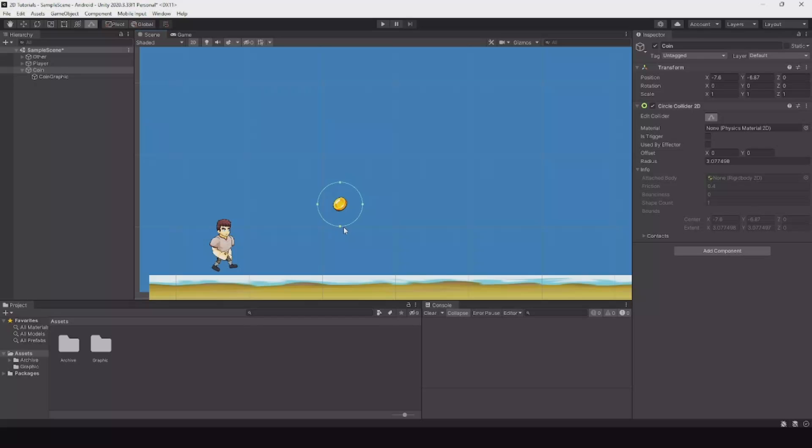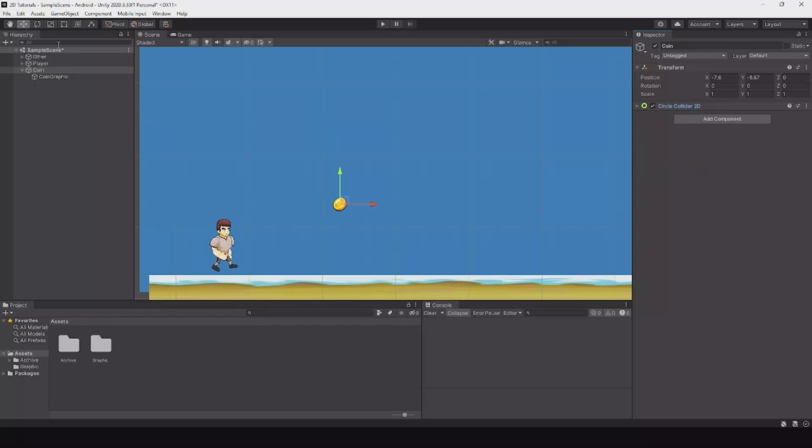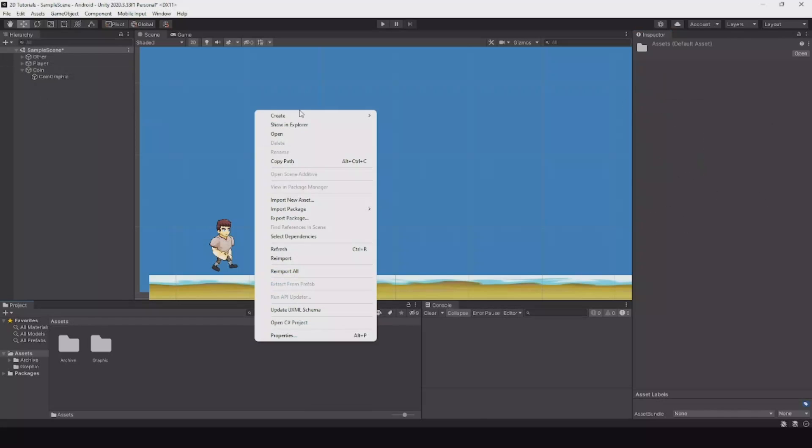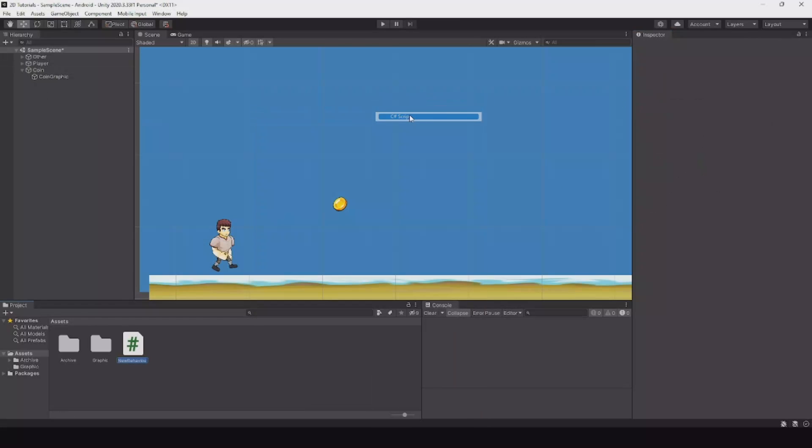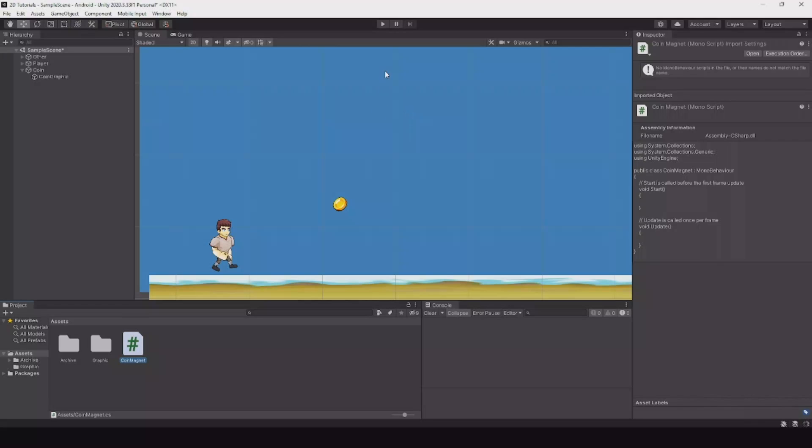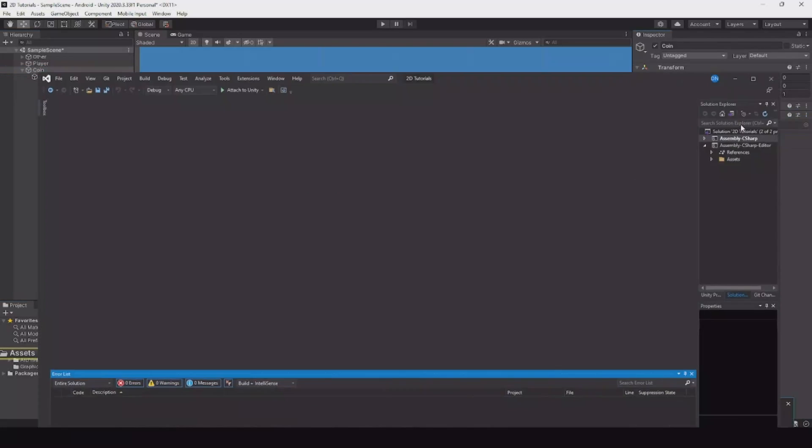Let's set this to seven. Then we need to create a new script. Create a C# script and call it coin magnet. Drag it to the coin and let's open it up.